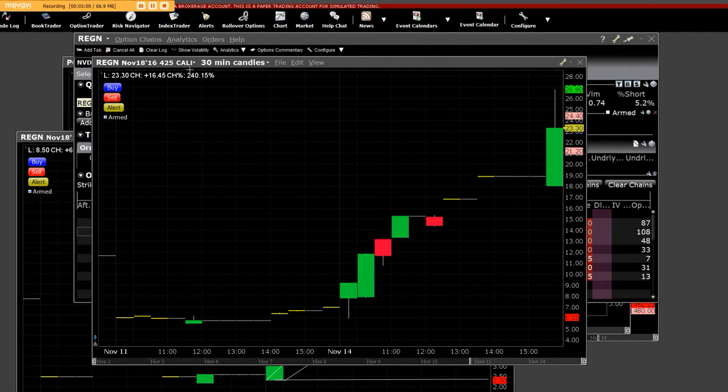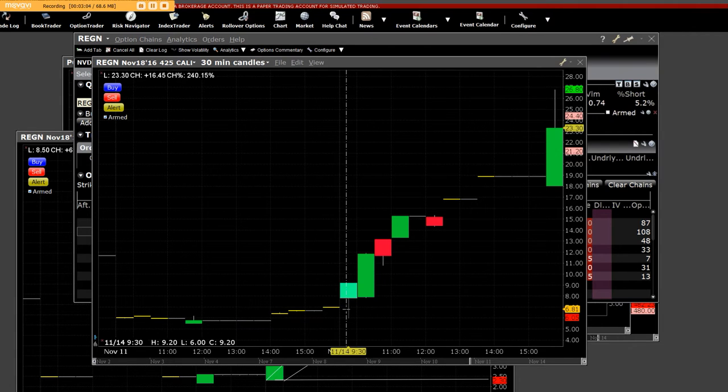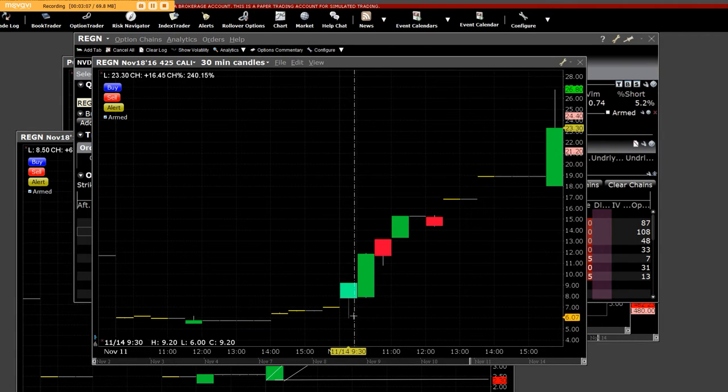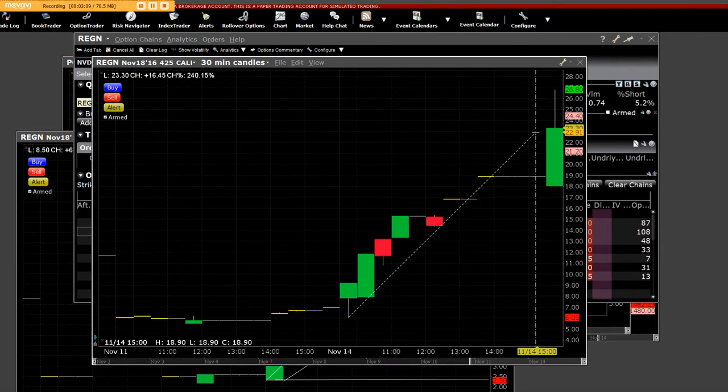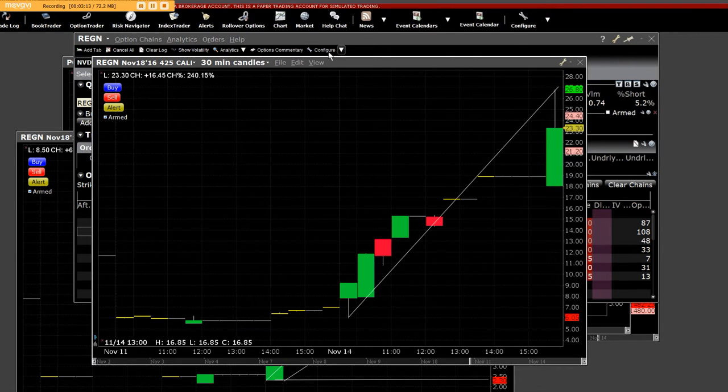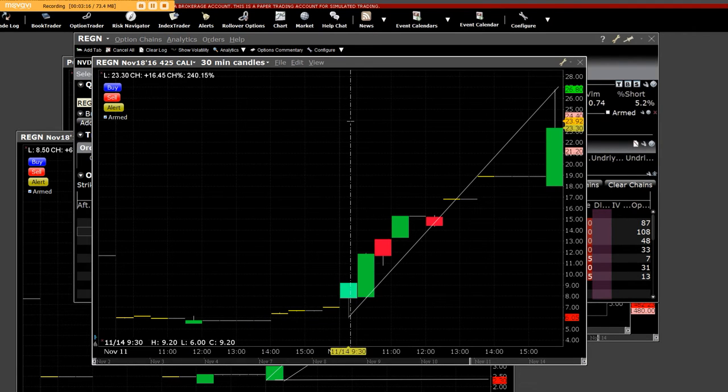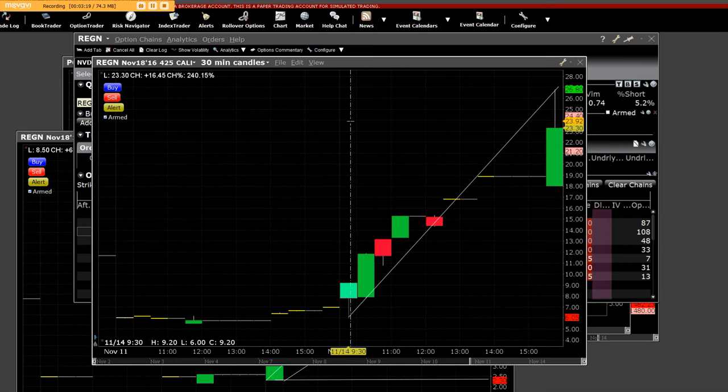We have right here that's a 425 call and it was down here today. You could have got in, let's say six dollars. So six thousand dollars for 10 contracts, they went up to 27 dollars. This is on a 425 call which was also up and out of the money and I showed you everything you need to know.